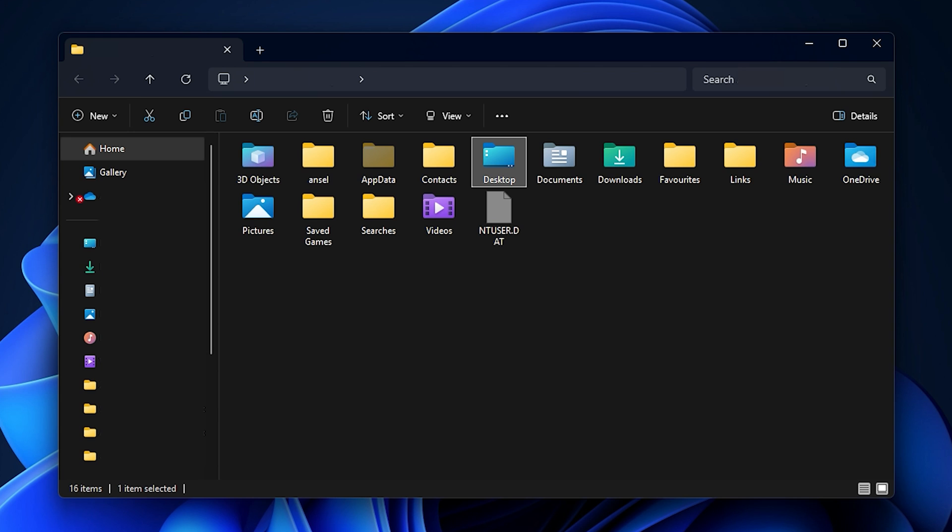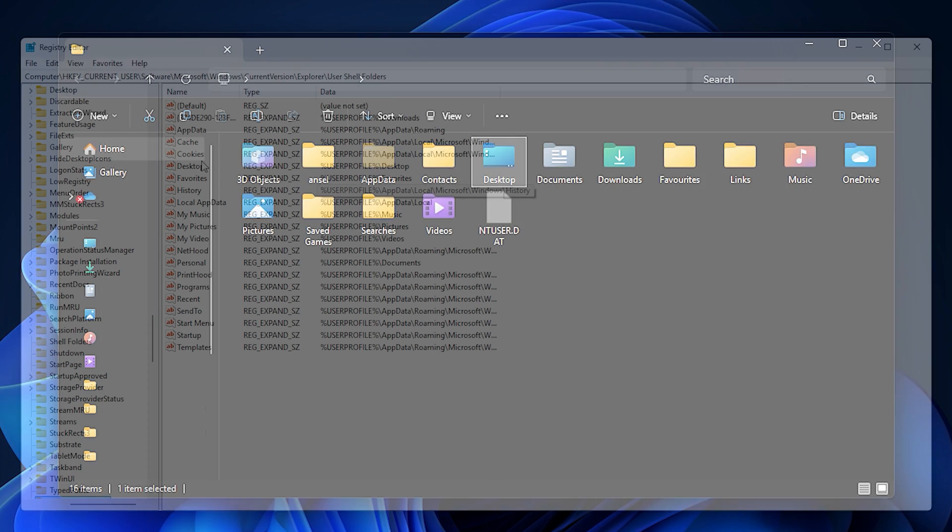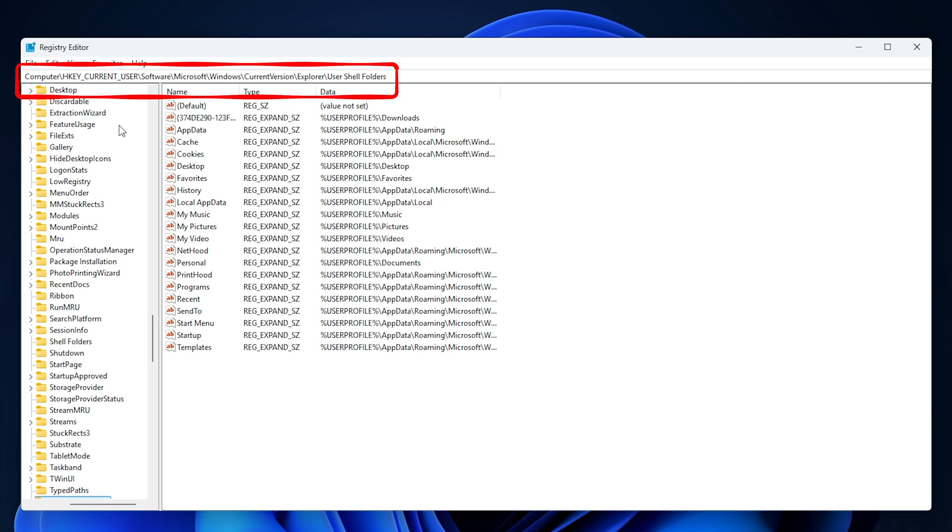This opens your user profile folder. Look for the desktop folder. If you don't see the desktop folder inside your user profile folder, open Registry Editor and navigate to this location.